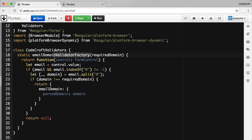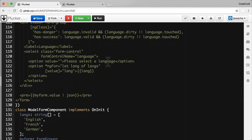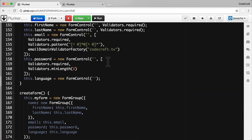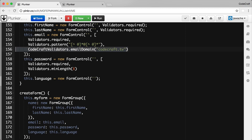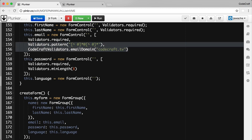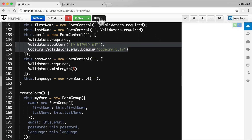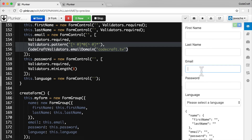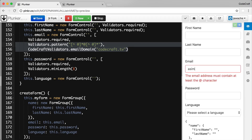The class will have one static function called `emailDomain`. A static function means you don't need an instance to call it — you can call it directly as `CodecraftValidators.emailDomain`. Now we update our form control validators to use `CodecraftValidators.emailDomain`, and this now looks very much like the built-in validators in Angular. Running this, everything works as expected, and the error message says the email must be on the `codecraft.tv` domain.